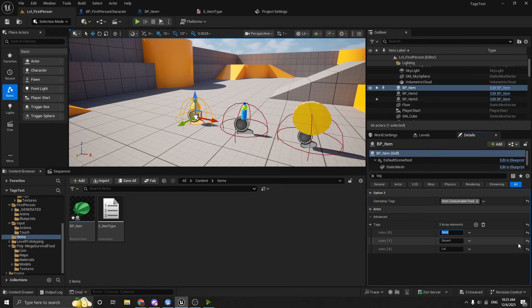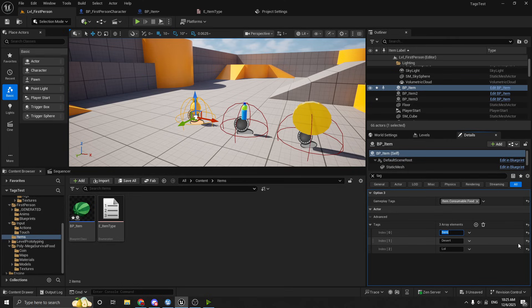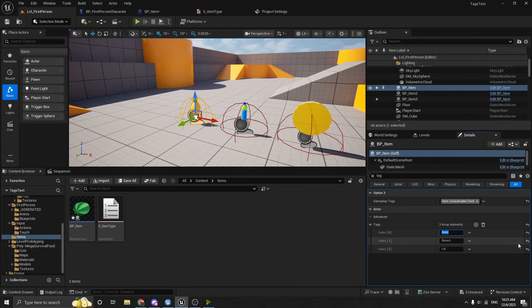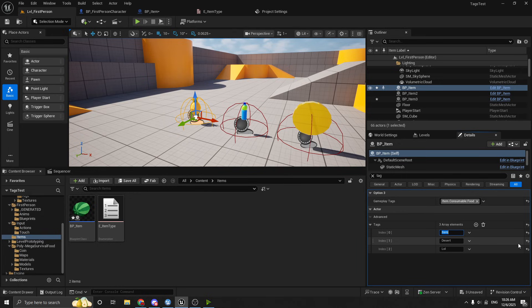So I would, my advice would be pretty much never use the actor tags, unless it's for something like, you know, for debugging in the editor. I would never, yeah, basically never suggest using actor tags. If you're going to use tags, use gameplay tags. But in my opinion, the simplest approach is usually enums, just because it kind of prevents you from doing things that you really shouldn't be doing.